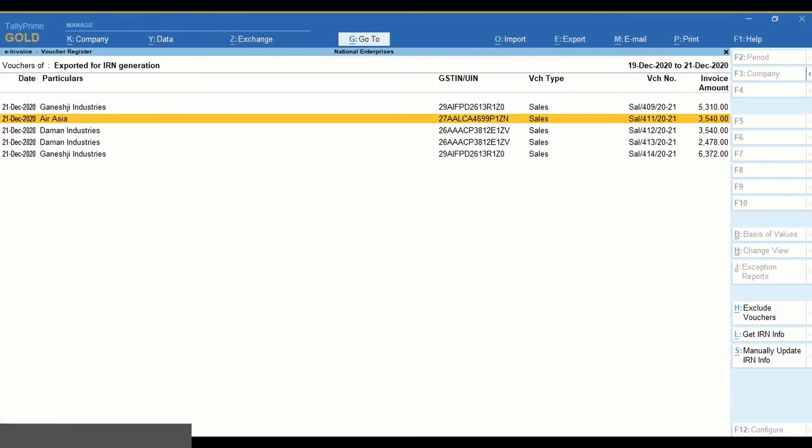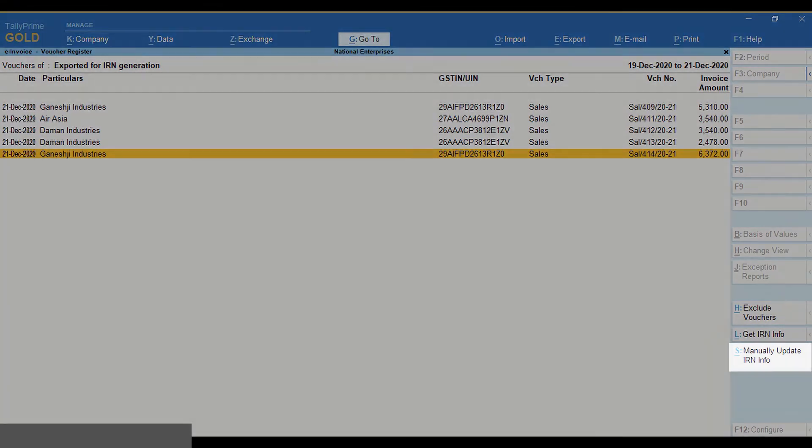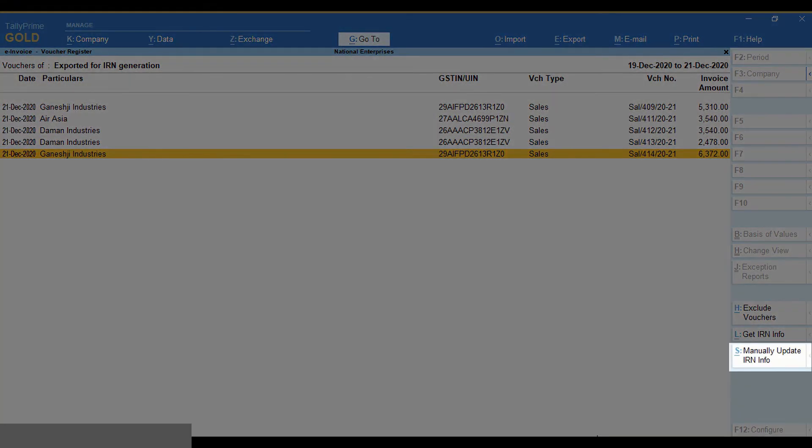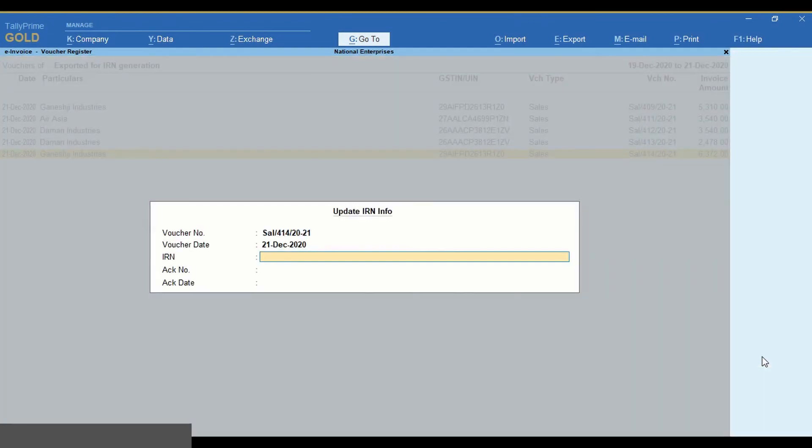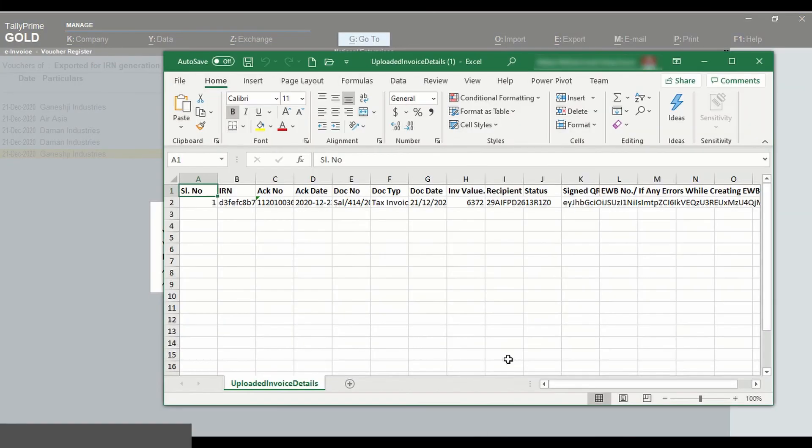Select the voucher for which you want to update the information and click manually update IRN info. Enter IRN, ACK number and ACK date.